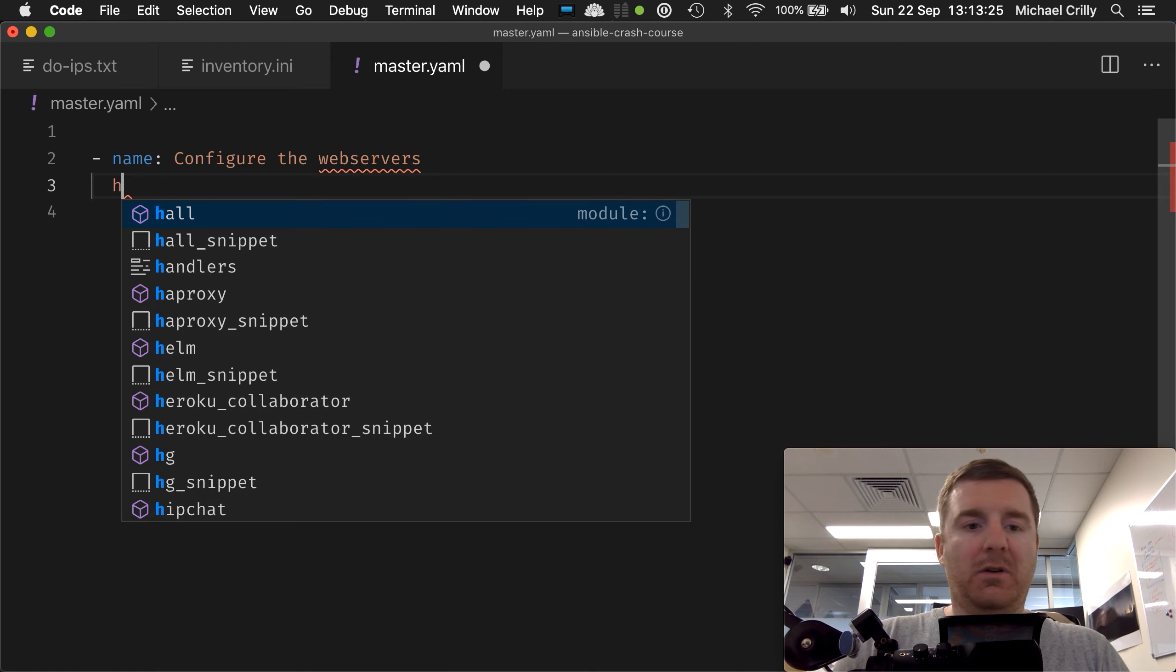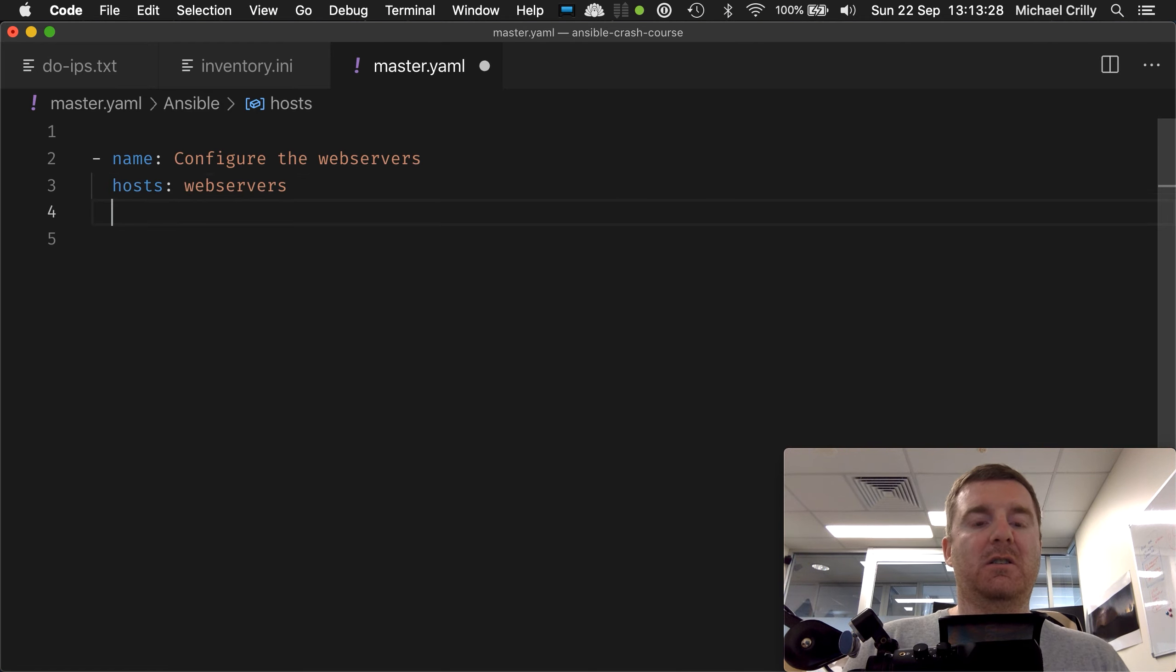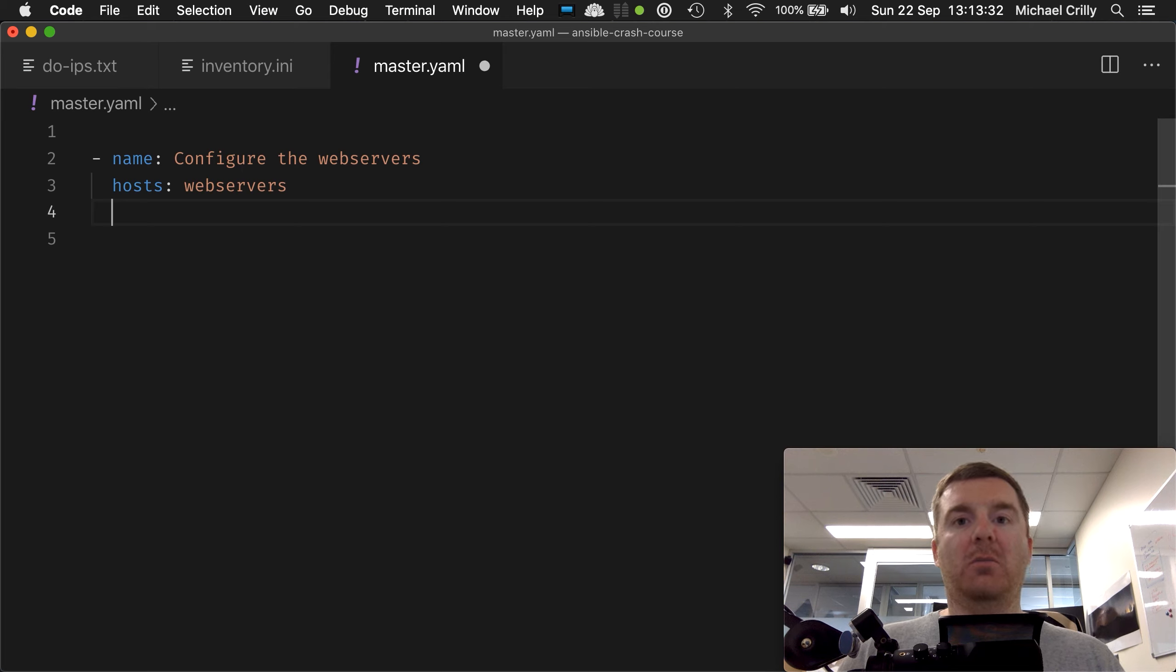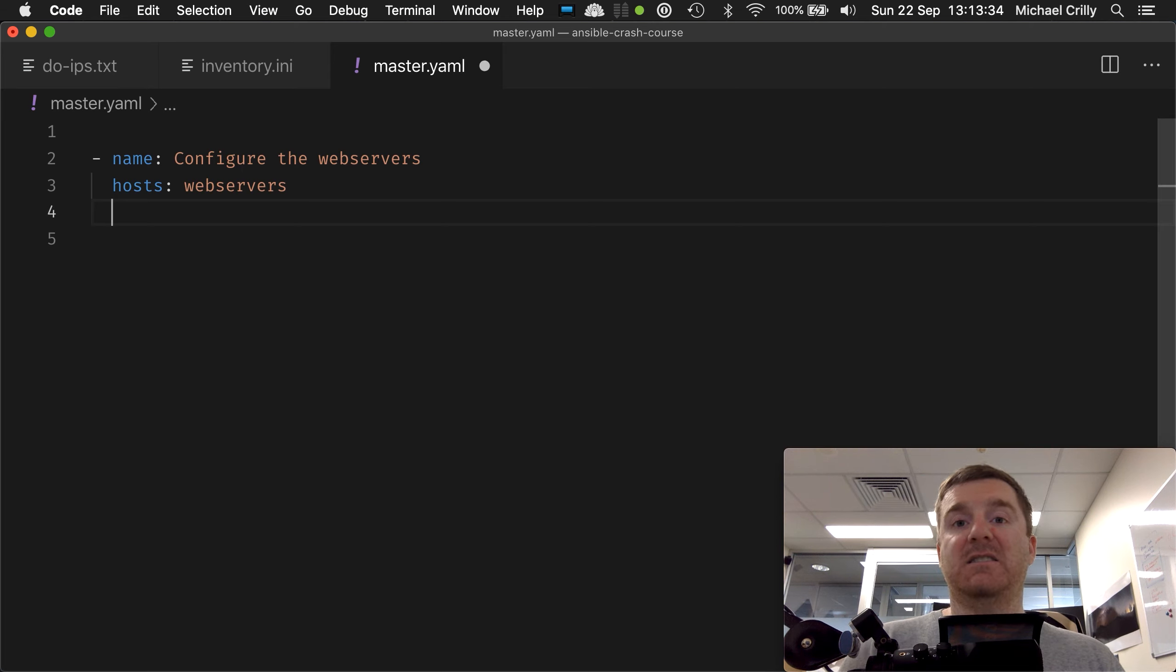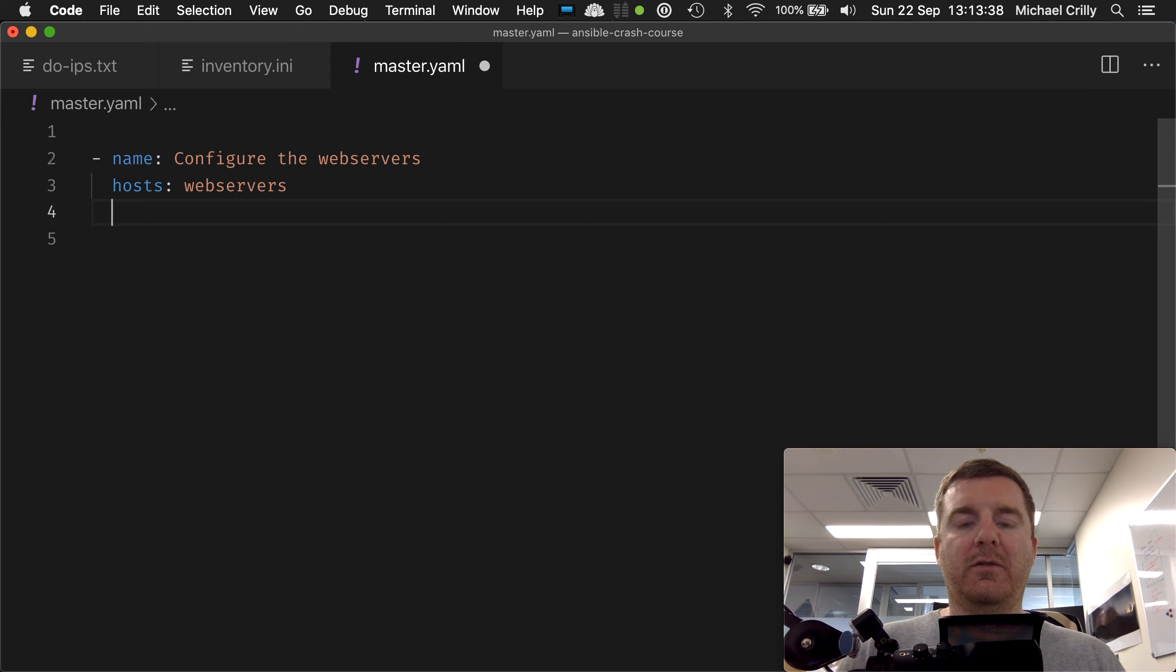So what we want to do here is go hosts: webservers because we want to target our web servers. And we're actually going to skip the become: yes at this point because like I said, it's not strictly necessary. So let's see what happens if we actually drop it off.